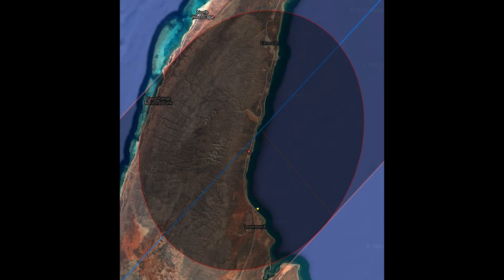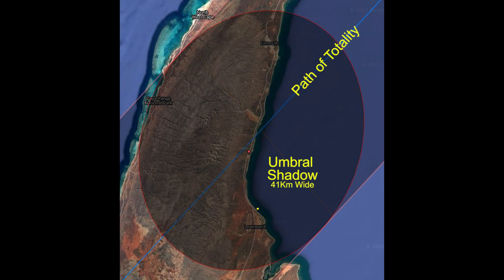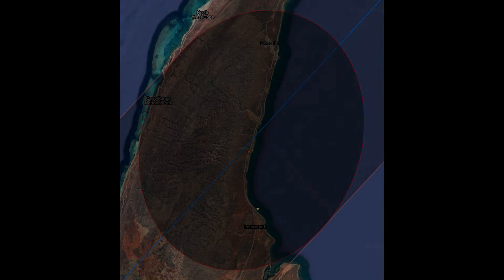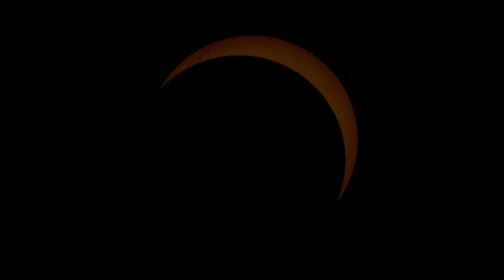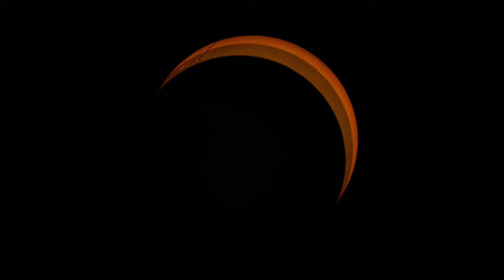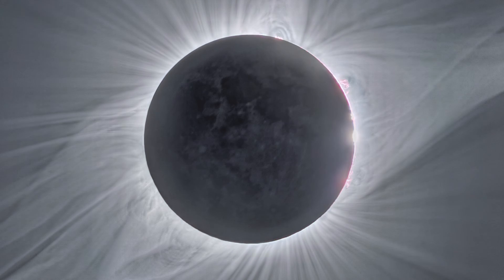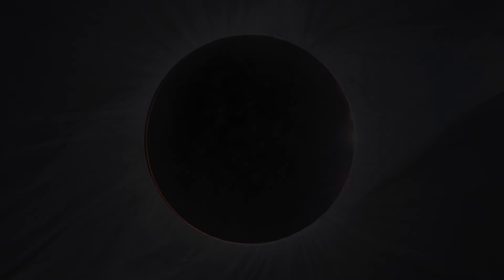The path is but a mere 41 km across, and the Moon's shadow will race across the Earth's surface at over 2,700 km per hour. These limitations will only provide 62 seconds of totality for observers on the centreline.